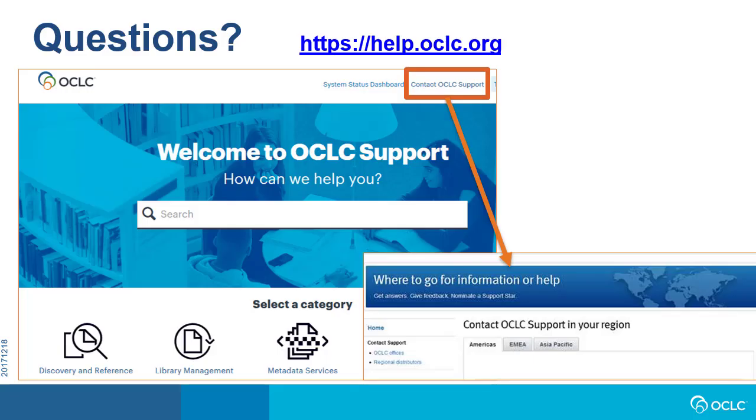If you need additional help, please visit help.oclc.org for documentation, training, and contact information for OCLC support in your region.